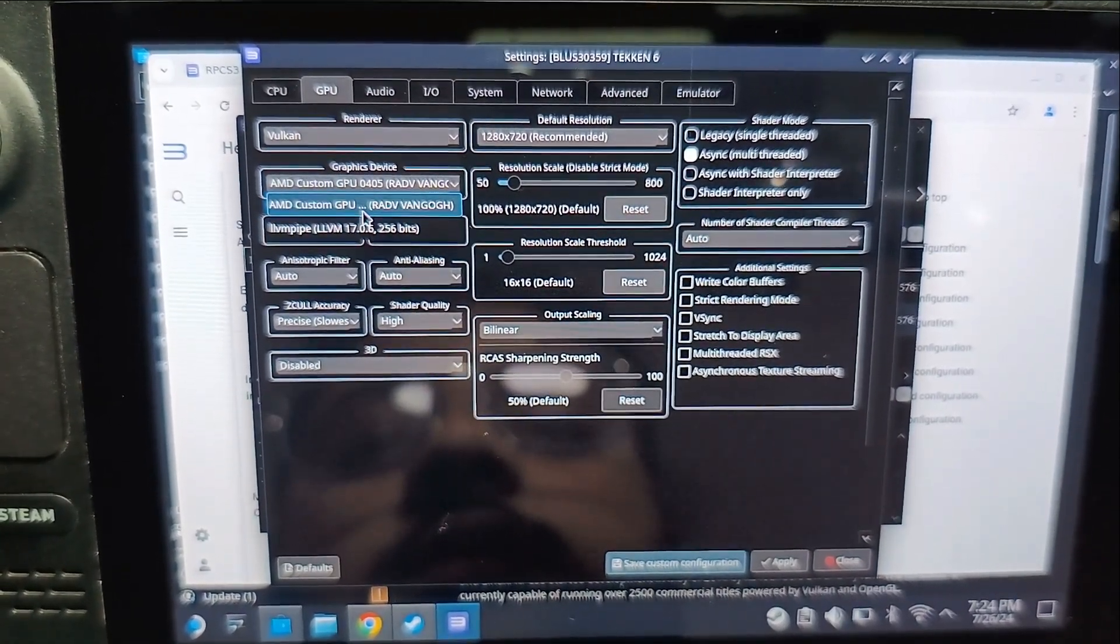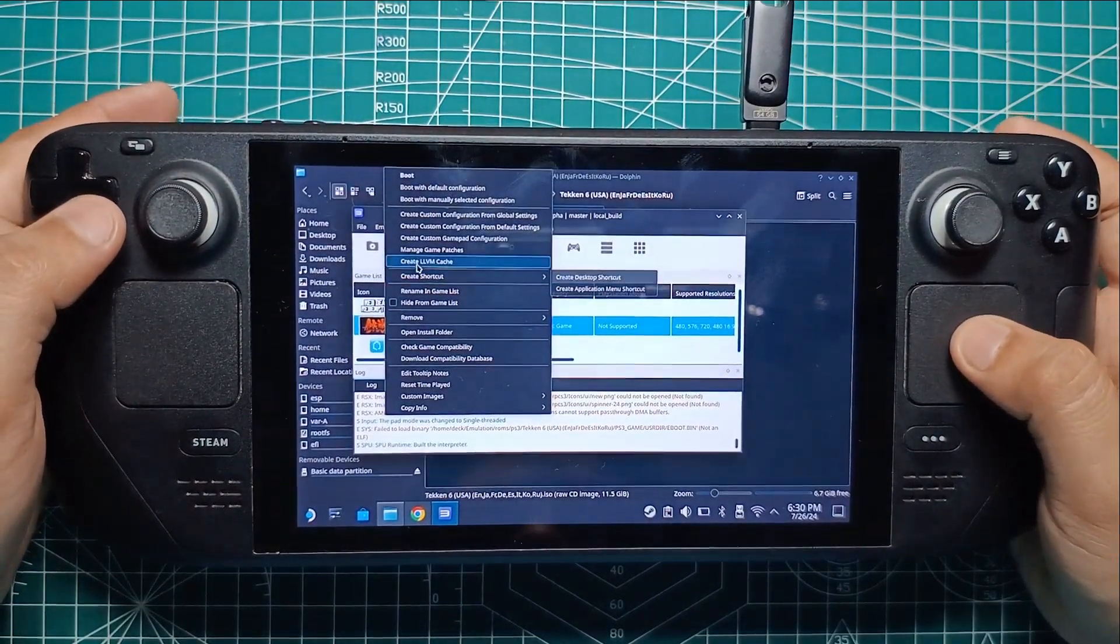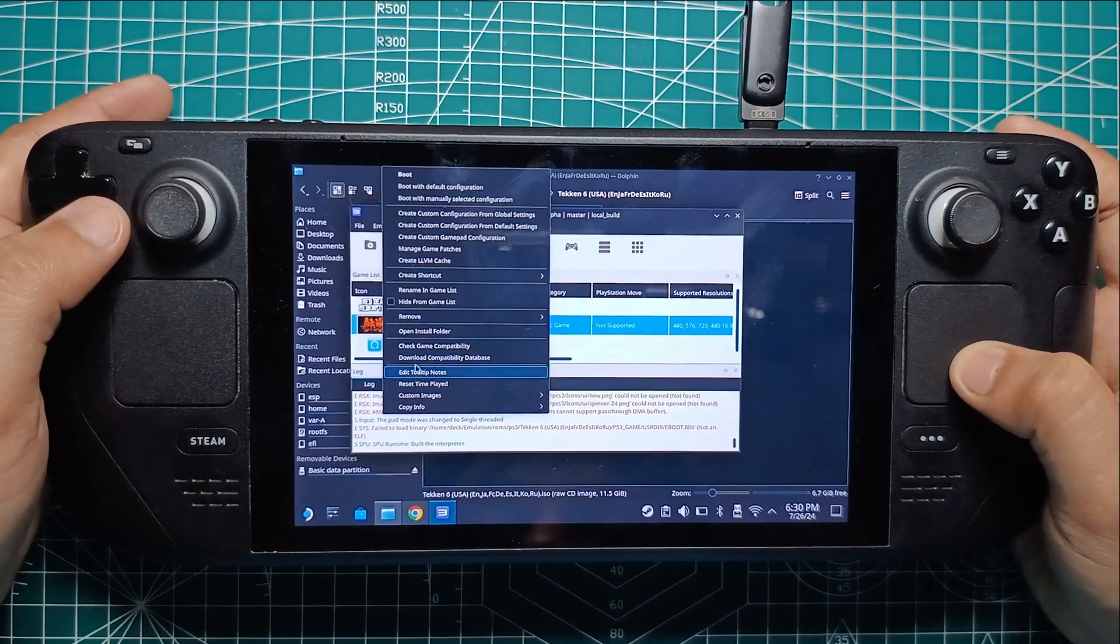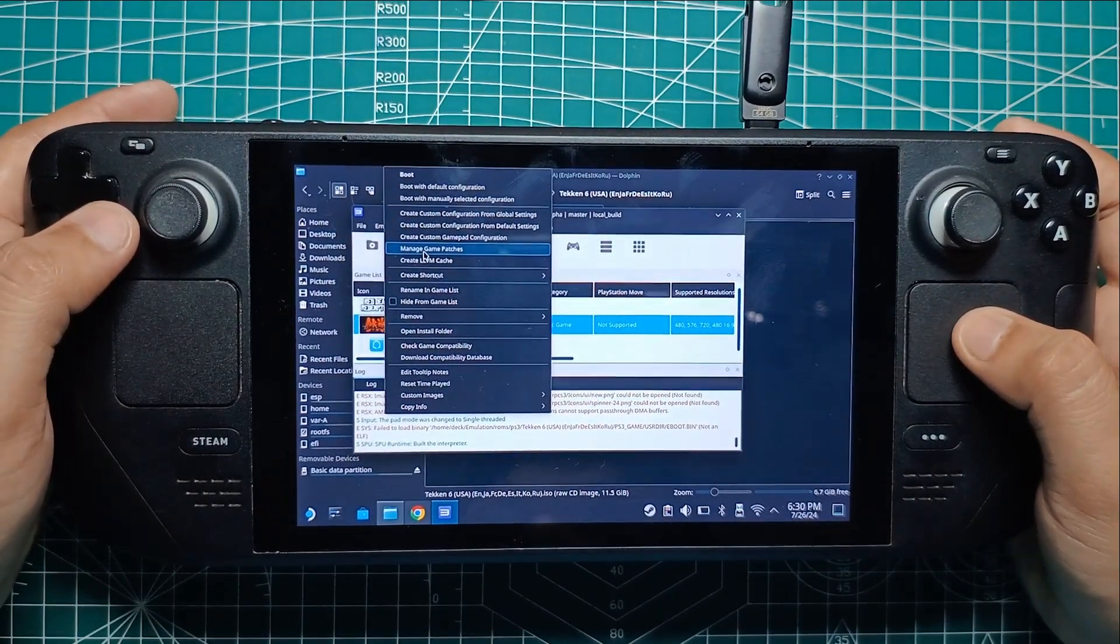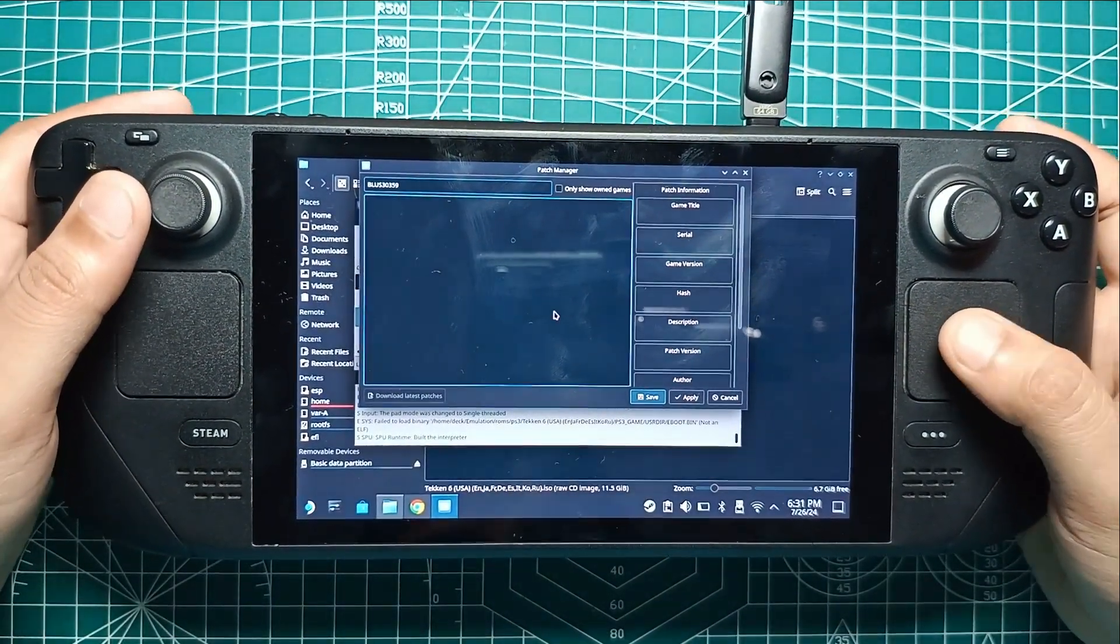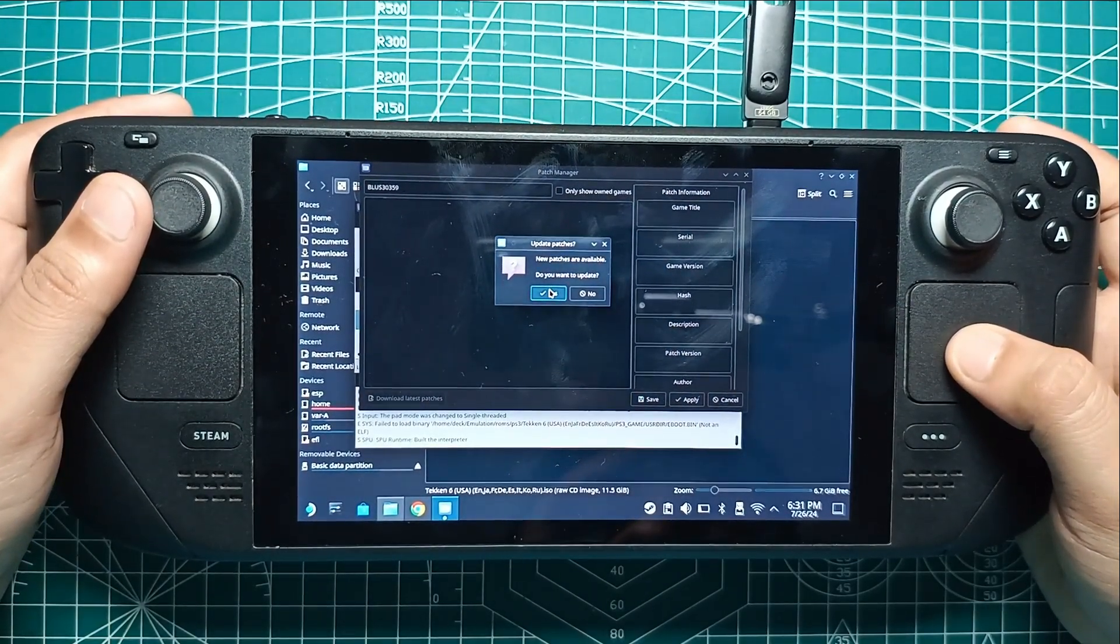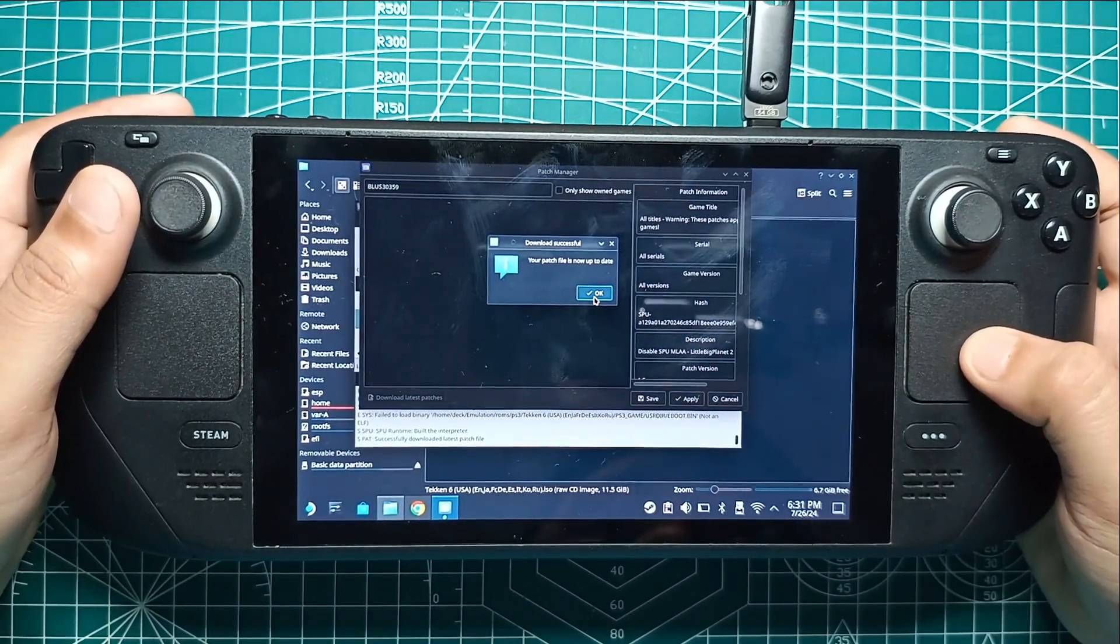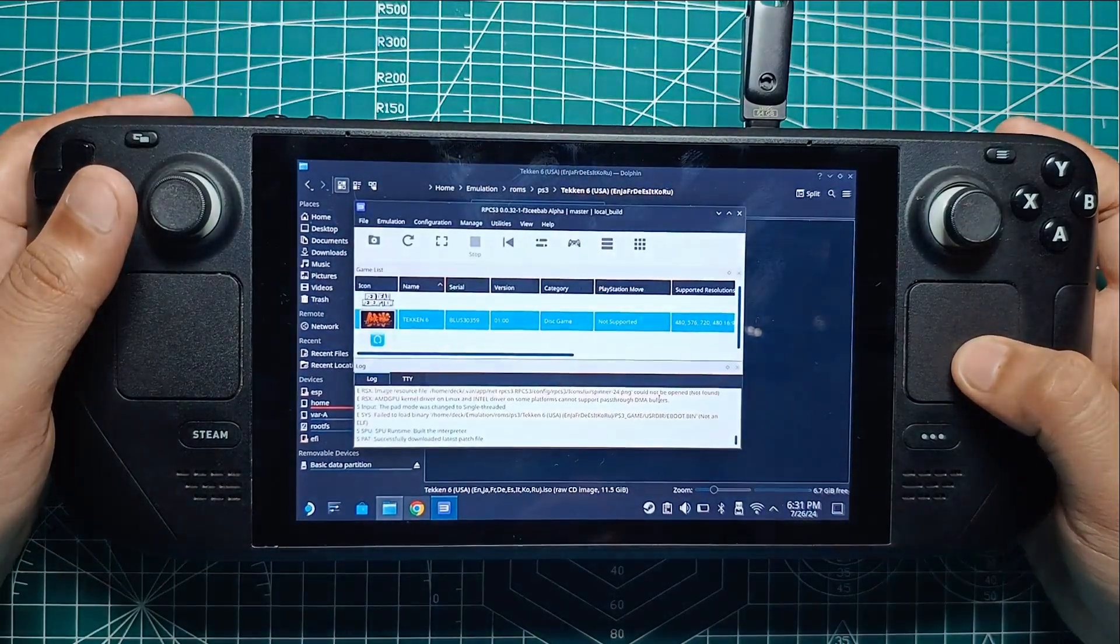Next up, let's talk about patches. Many popular PS3 games have patches that can improve performance, fix bugs, and even add cool features like 60 FPS modes. To get these patches, select your game in RPCS 3, right-click it, and then click the Manage Game Patches button. In the Game Patches menu, you'll see a Download Latest Patches button. Click it and confirm that you want to download all available patches for that game. Once the patches are downloaded, you can enable or disable individual patches based on what you need. This is super handy for customizing your gaming experience.